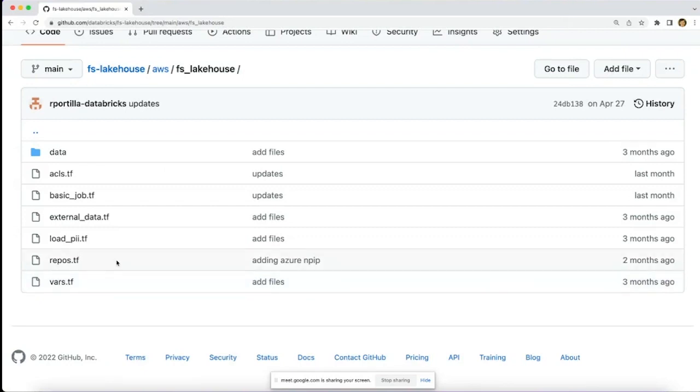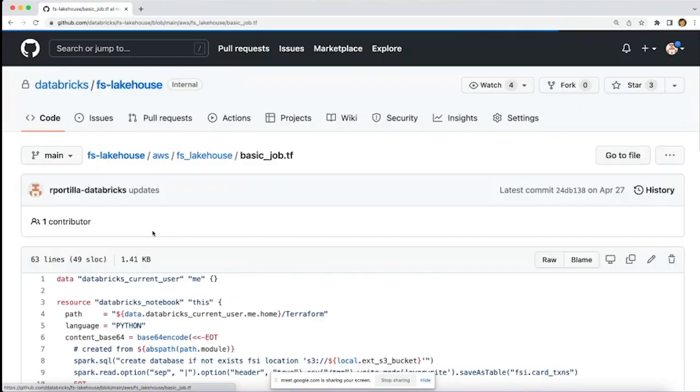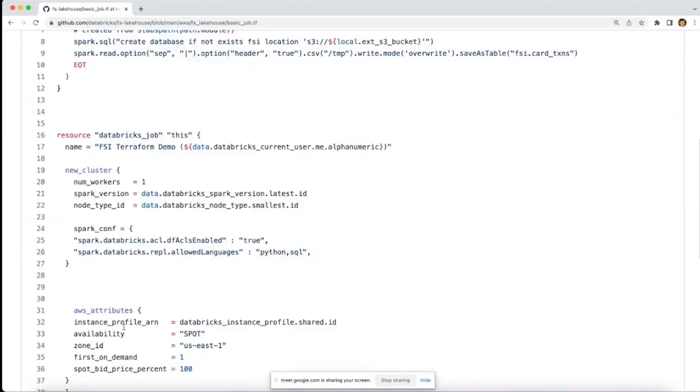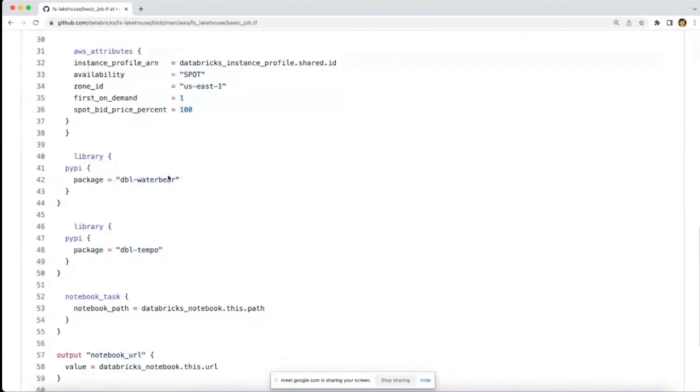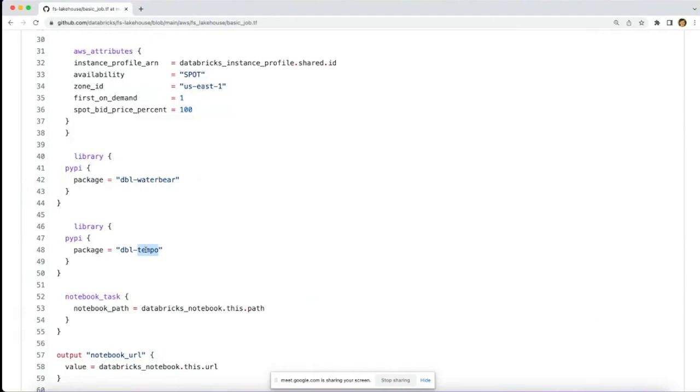There are pre-installed libraries, for example, water bear, which helps you enforce schema for all these different data models, and there's also tempo. Tempo is used for time series analytics and we've seen a lot of success among our customer base with tempo for post-trade analytics in particular.